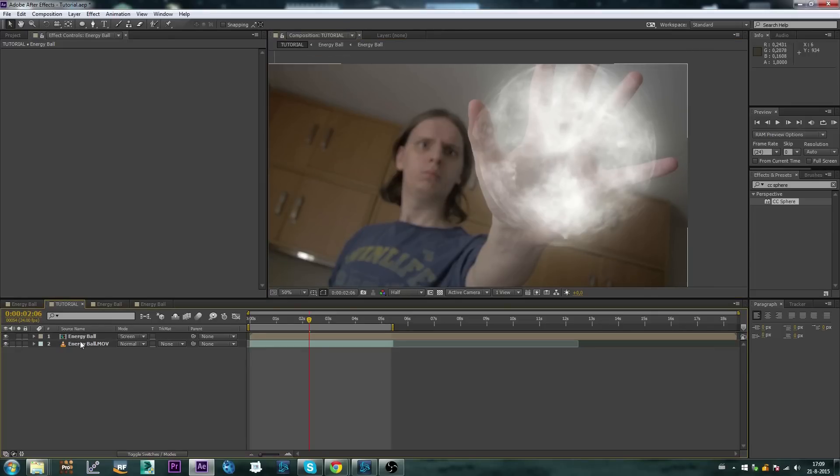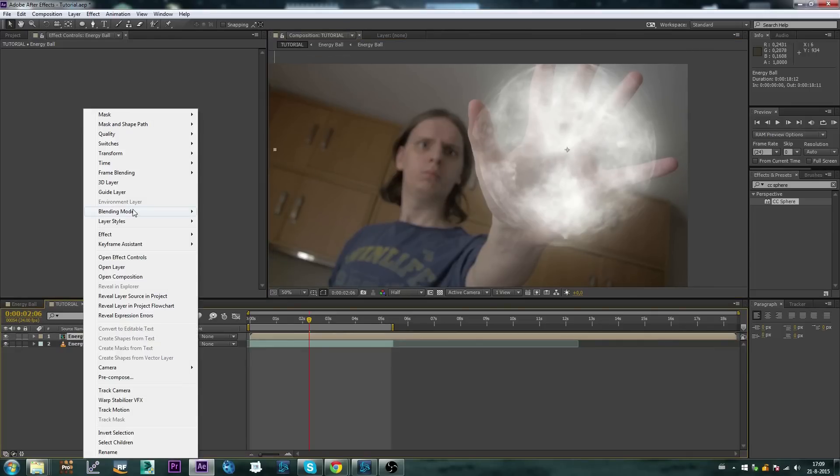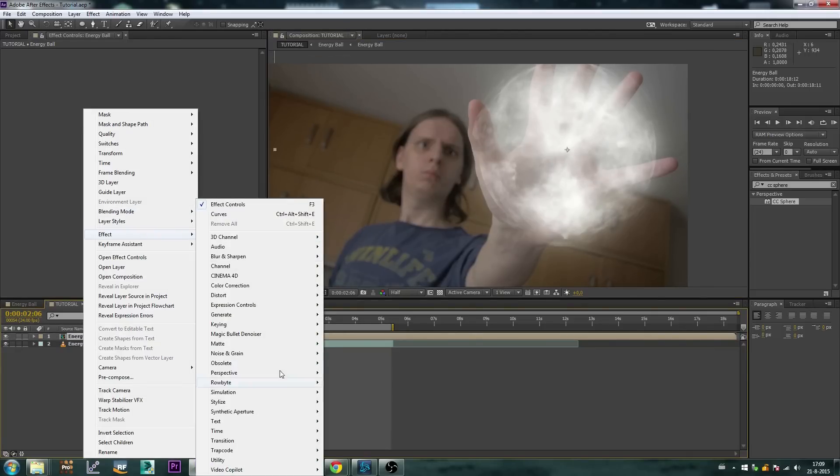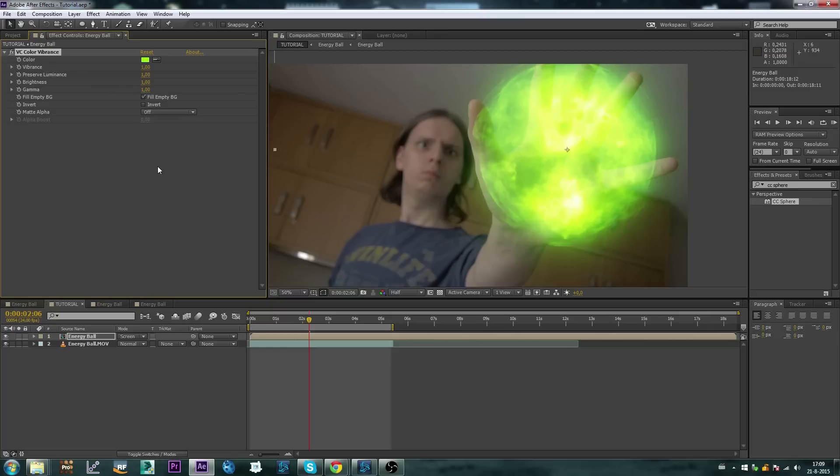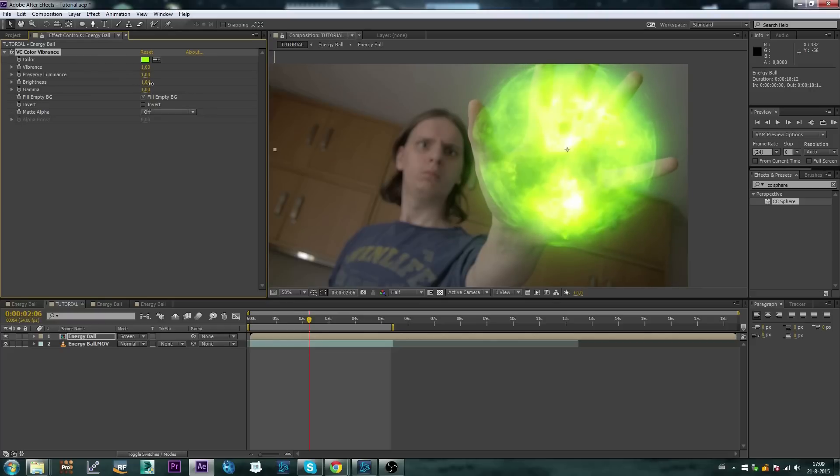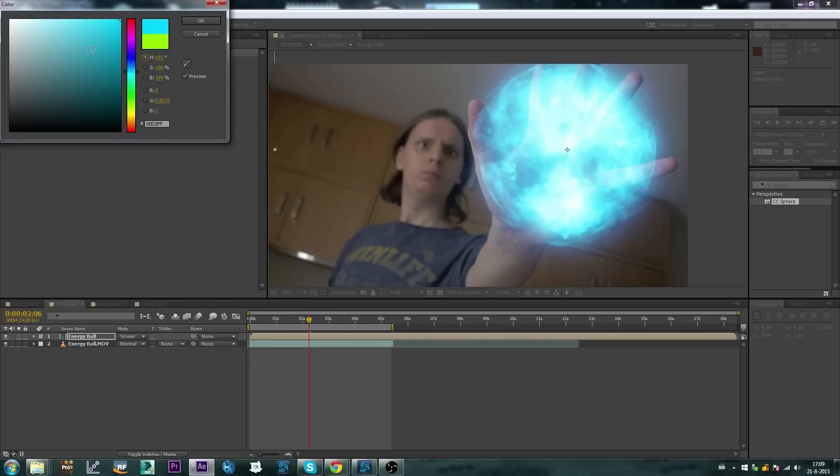Alright let's color correct this. I'm going to add Videocopilot Color Vibrance. It's a free plugin from Videocopilot. It's really good overall, let's just say that. It's really powerful, not only with coloring, but adjusting the brightness for your effect and just messing around with the look of your effect as well. So I'm going to make mine blue because I like blue.